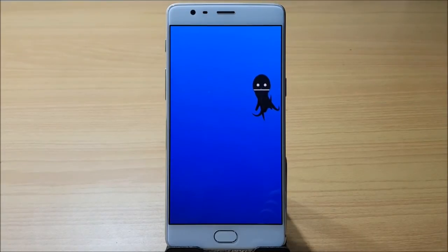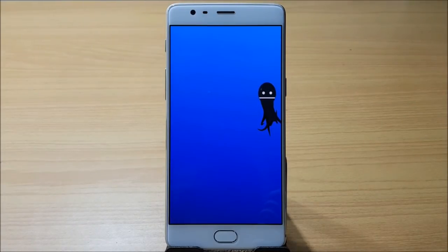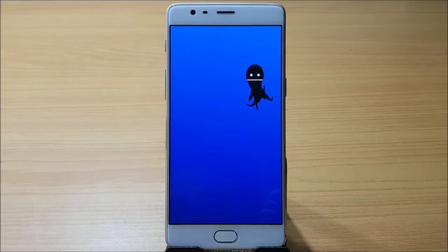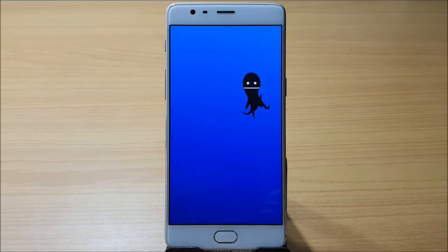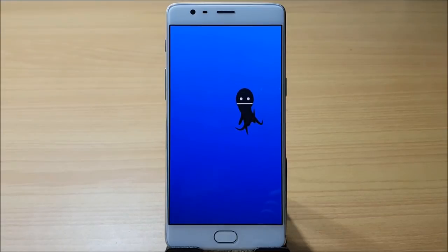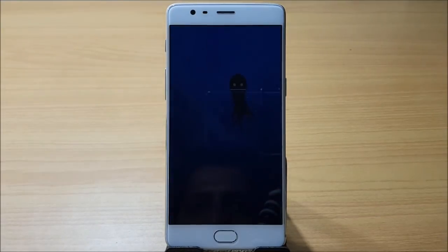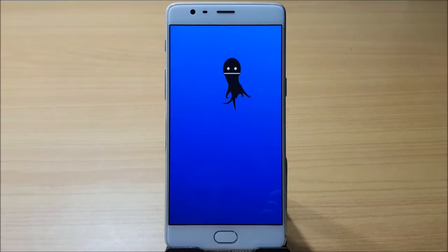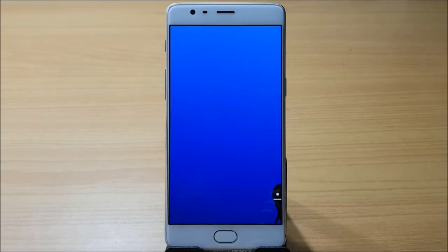Hey, what's up guys, welcome back to another video. In this video we'll be taking a look at the latest OxygenOS based on Android 8.0, that is Oreo, which was released two days back. I've been using this ROM for two days and today I'll be giving a complete feedback.